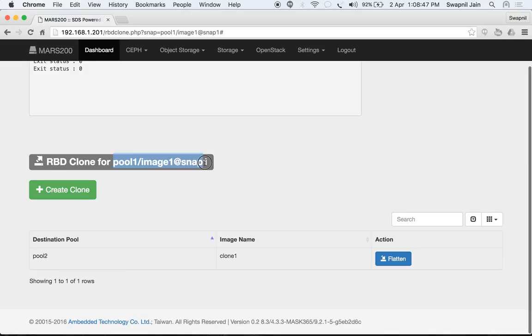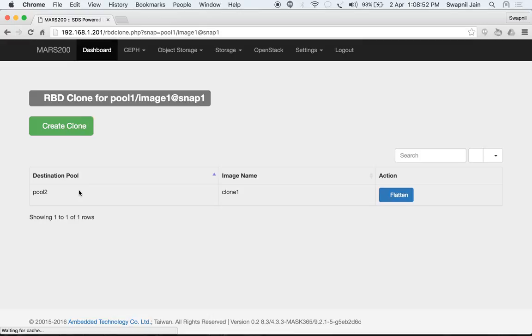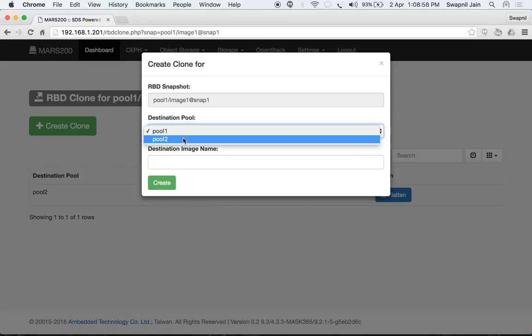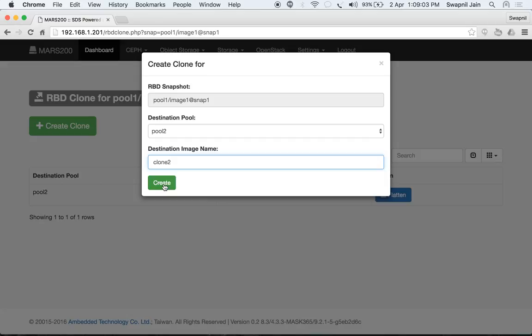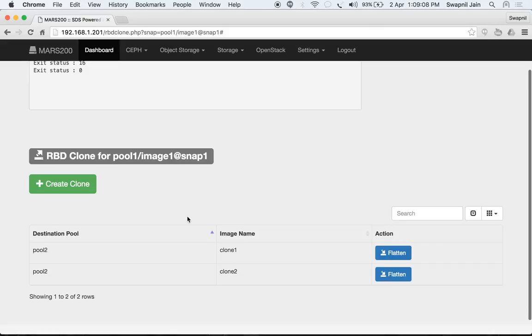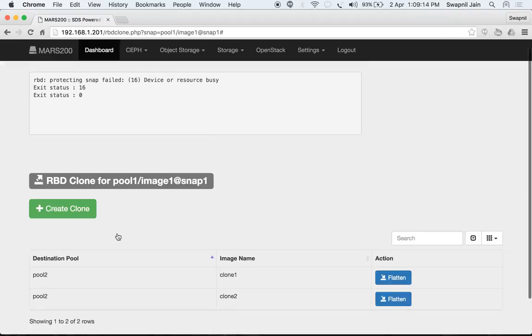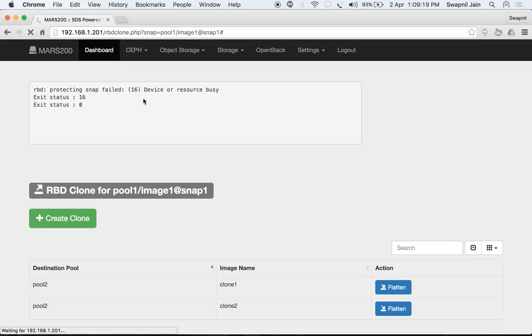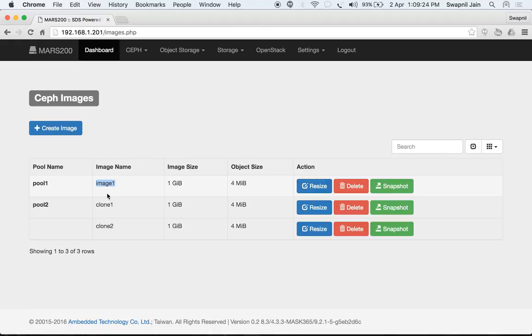We now have a clone within snap1, which is a snapshot of pool1/image1. Let's create one more clone. Now we have two clones, both in pool2. Going back to images, we can see our primary image and the two clones.